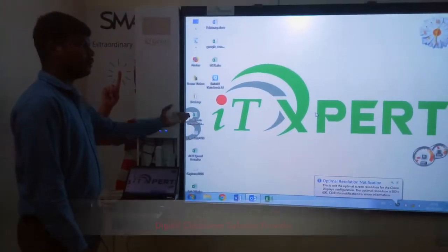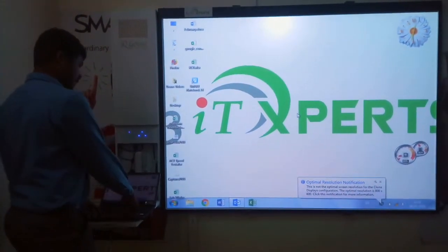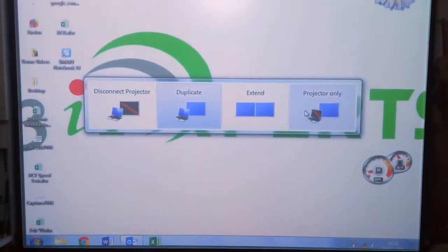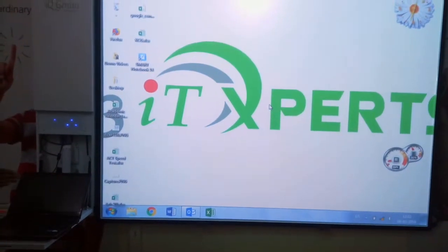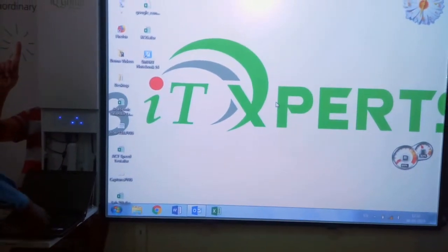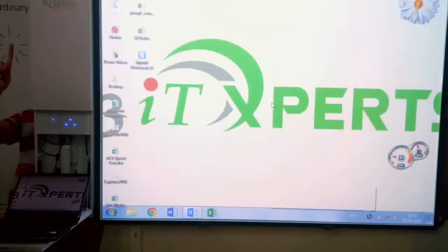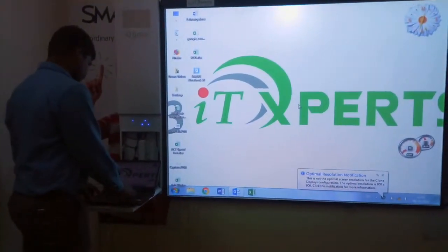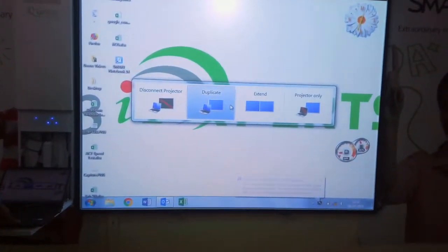You know the laptop screen on the projector screen on the display? The Windows key has the primary option. This is the projector-only mode. You can select the projector screen, or select laptop-only, duplicate, or extend display options.